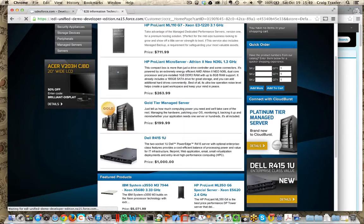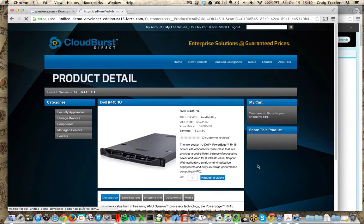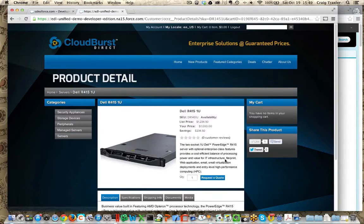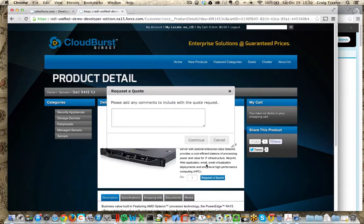So I'm going to drill in on the Dell R415 1U server. You can see that I don't have an add to cart button — I've got a request for quote button. And that's because this product requires configuration. So I can say a little bit about how I want to use this product and request the quote.